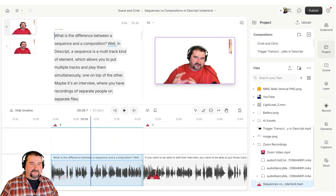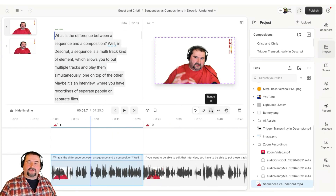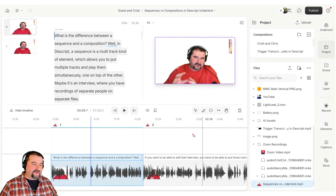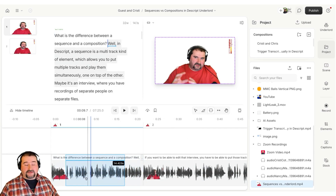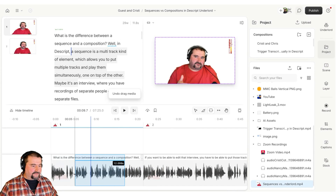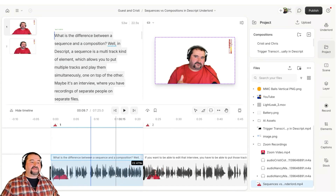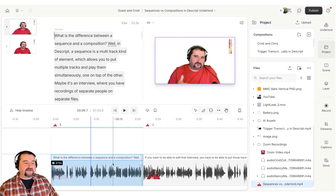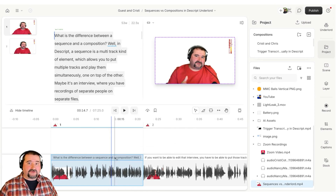You just use the range tool, which is here, or you press R on your keyboard. Then you just make your selection on the timeline. This gives you a precise selection, and you can modify it by dragging the edges. So that is my selection and I'm going to copy that — click and copy, or Command/Control C.